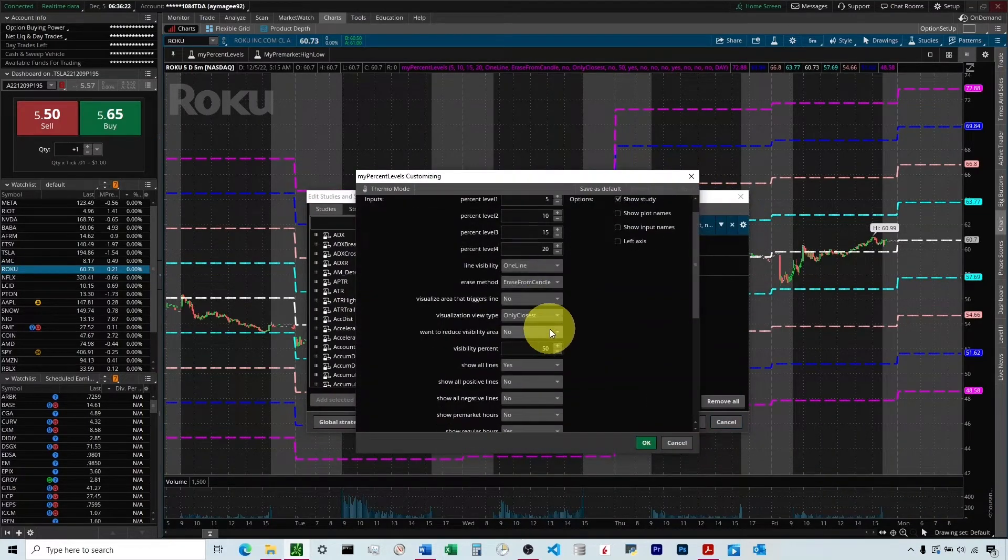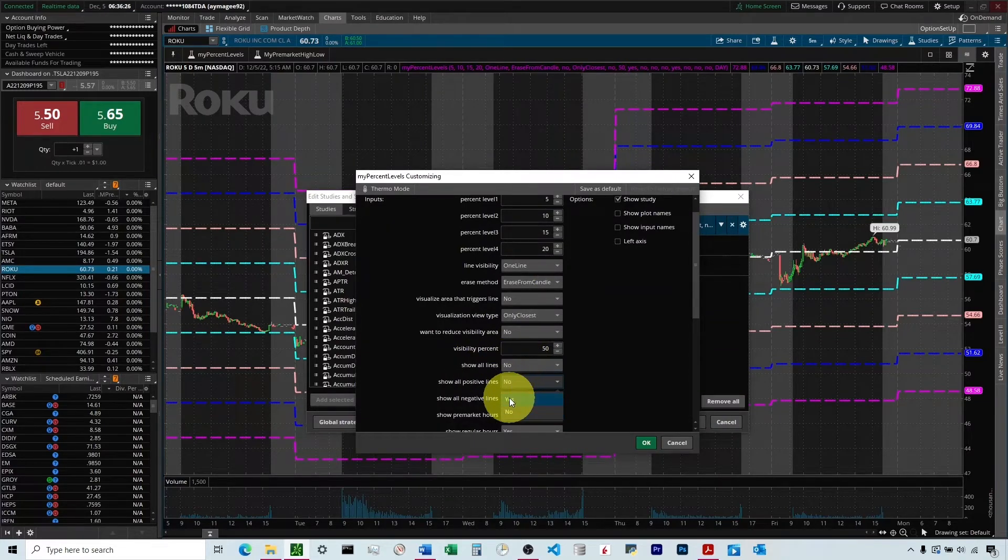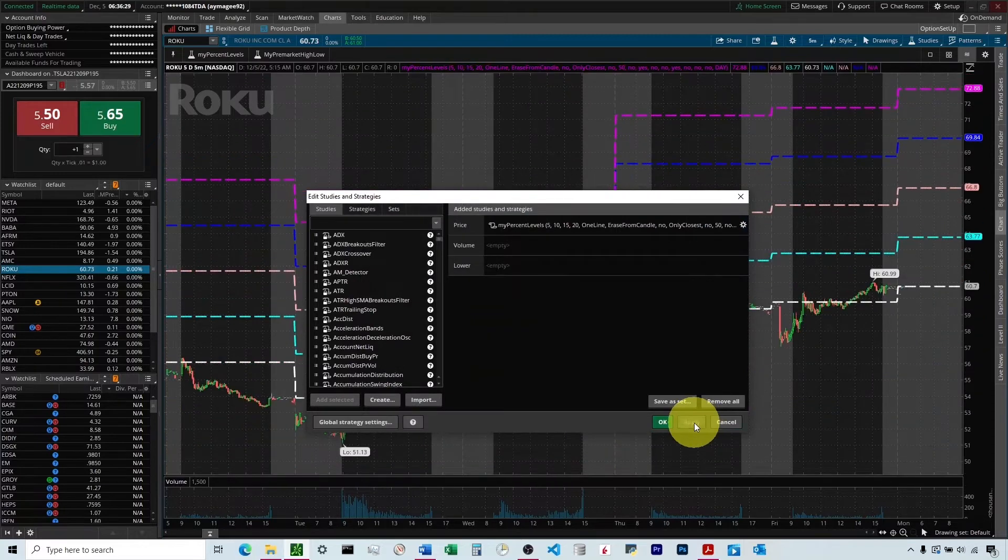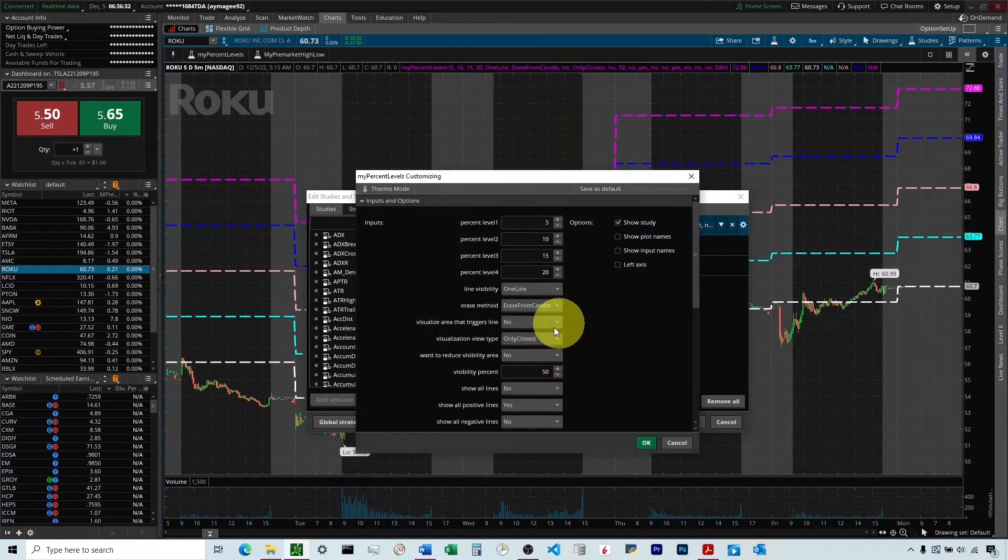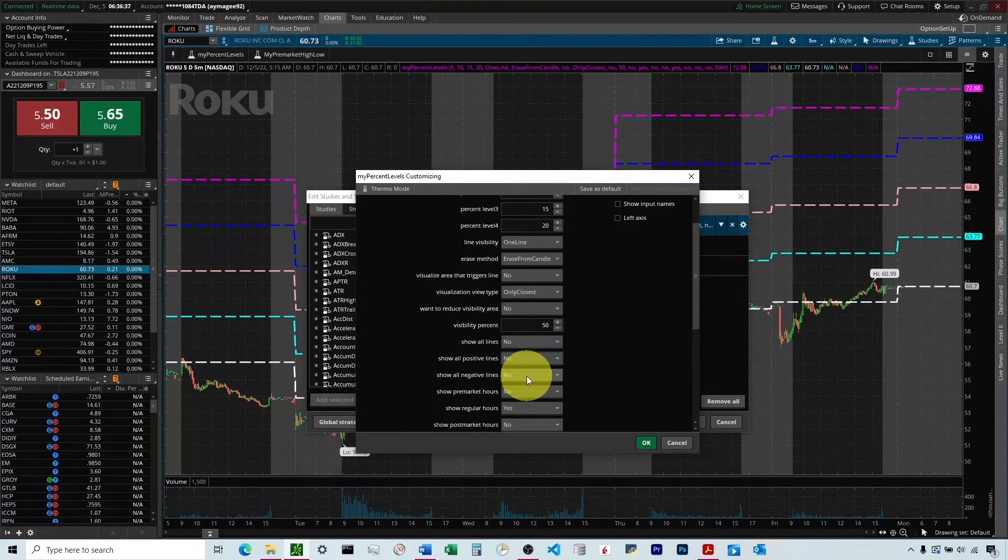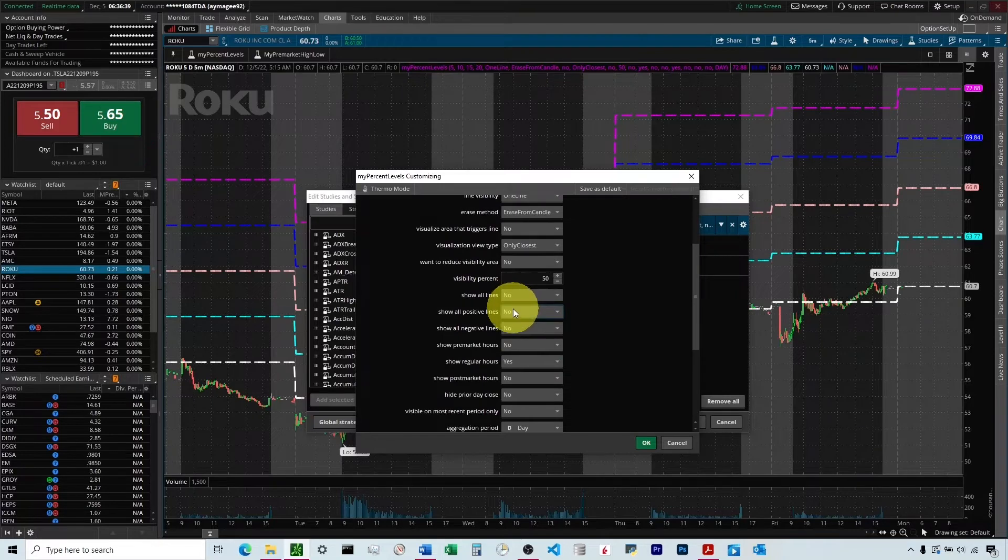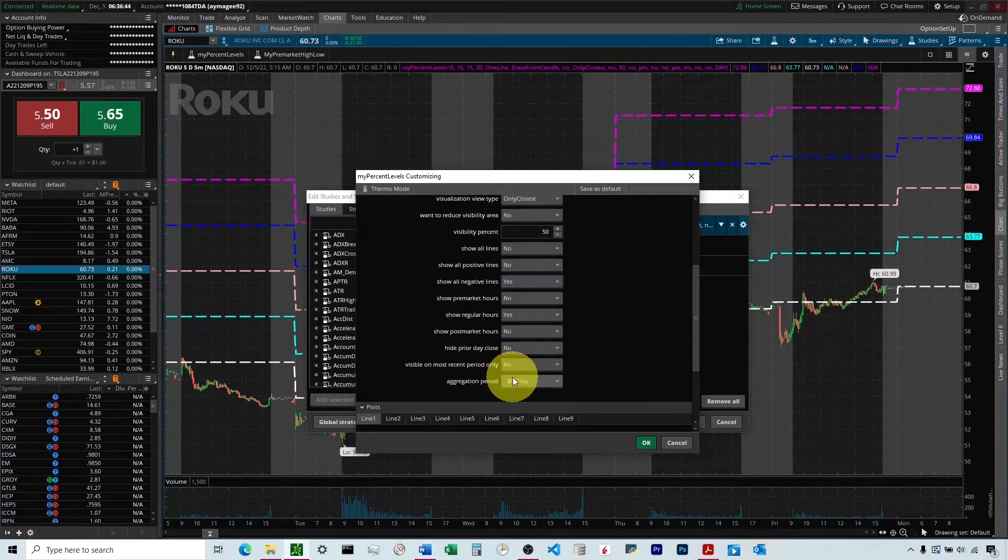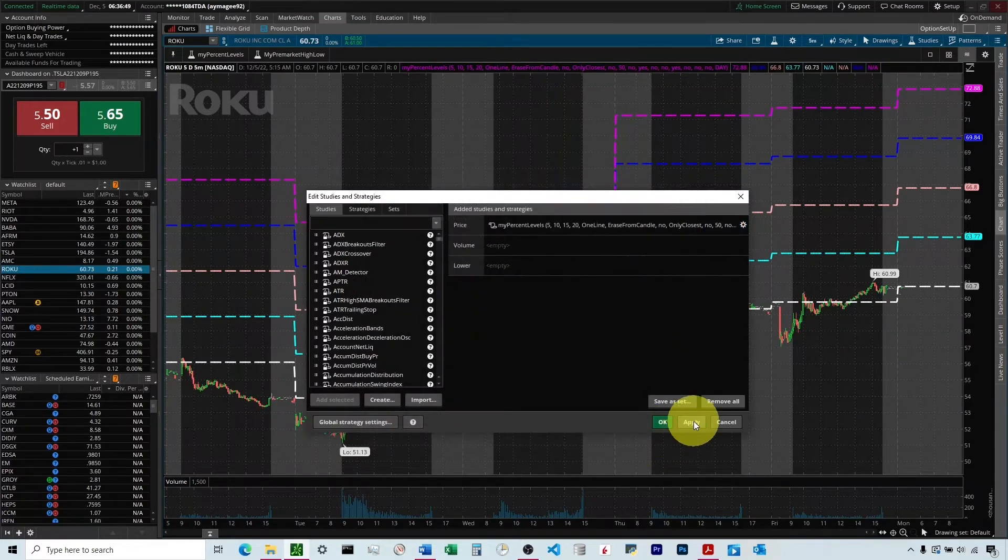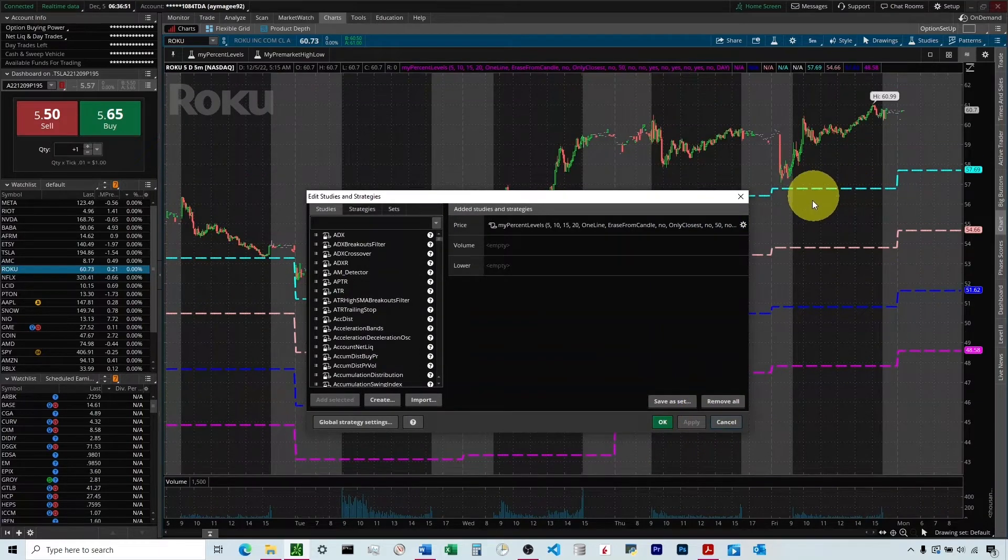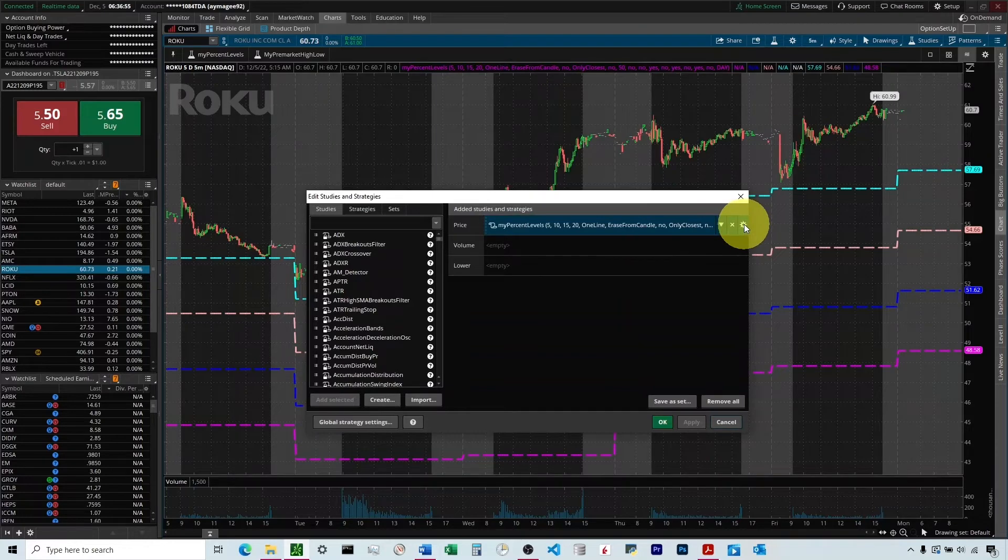If we only wanted to see the positive lines, we can change this to No and turn on Show All Positive Lines, and that'll show the positive ones. If we wanted to show just the negative ones, we would do the same thing with the negative down there. And then if we just wanted to see the negatives without the Prior Day Close, we could come down here to Hide Prior Day Close. We would choose Yes, we want to hide the Prior Day Close. So you can see that turns on those four negative lines, but hides the Prior Day Close.